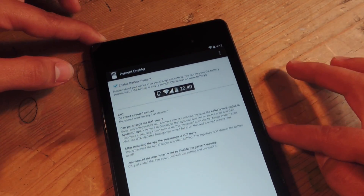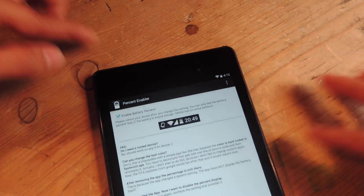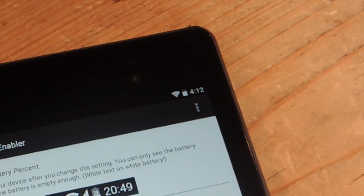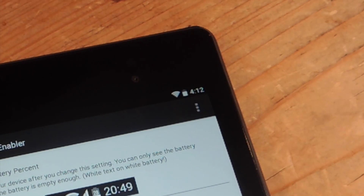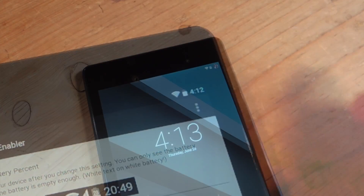Let's actually show you the percent right now — actually, there's no percent. Let's show you how there's no percent right now, and then I'm going to reboot.